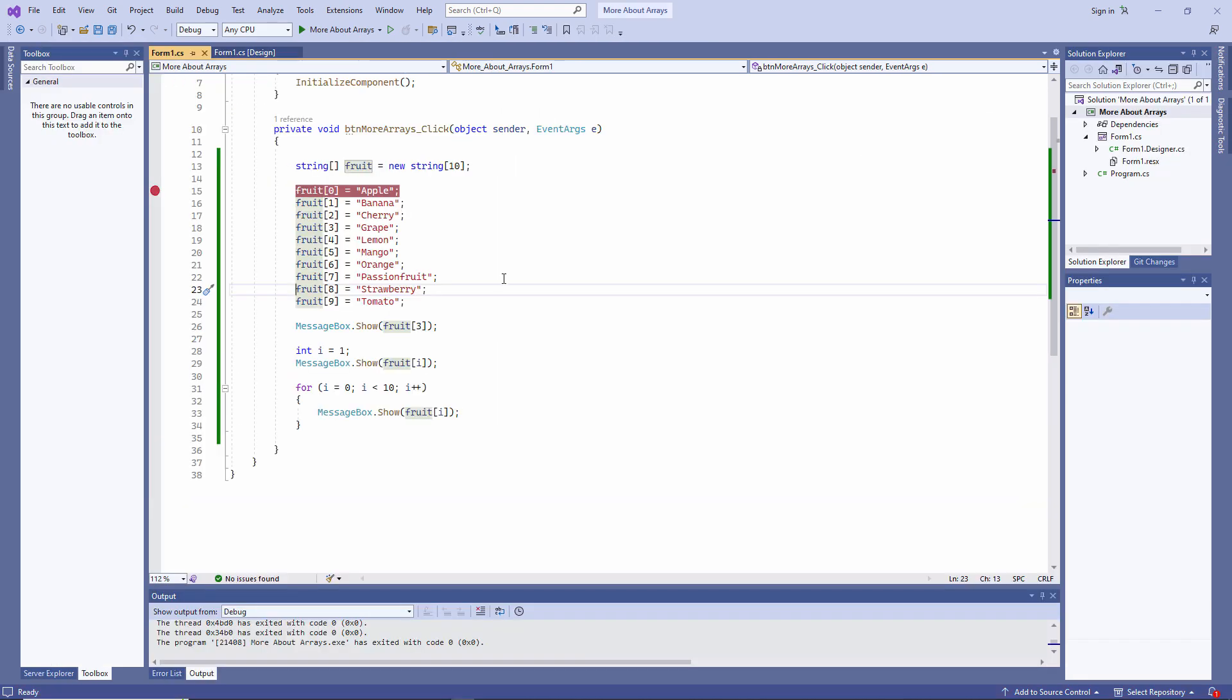Before continuing, I suggest you get a bit of practice with these debugging facilities. Try stepping through a program that contains an if construct, and watch the execution path change depending on the outcome of a test. Also, try stepping through a program containing a loop. It's well worth getting to know this particular feature of the Visual Studio IDE. There'll be times when you find it invaluable.